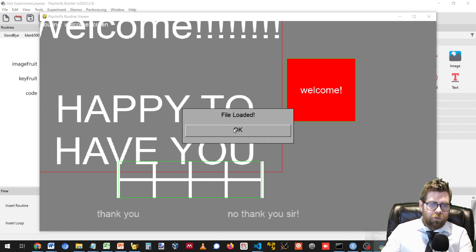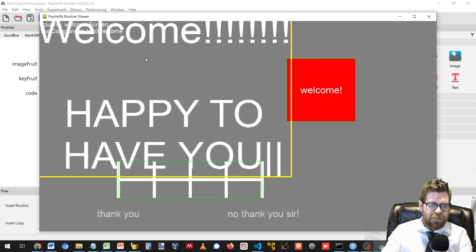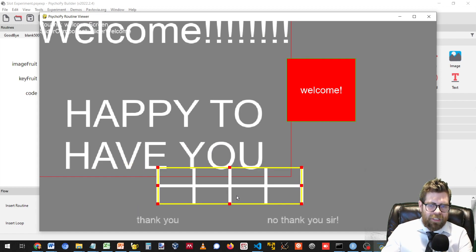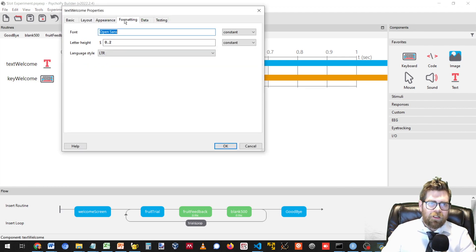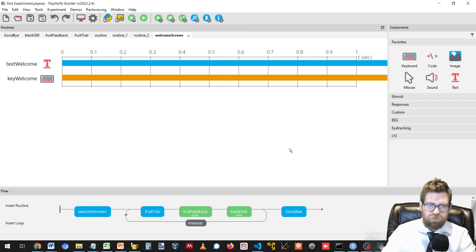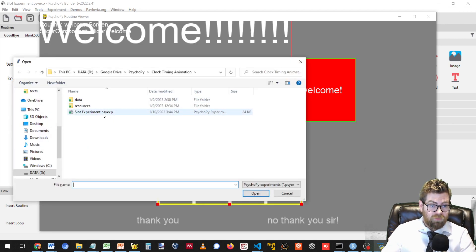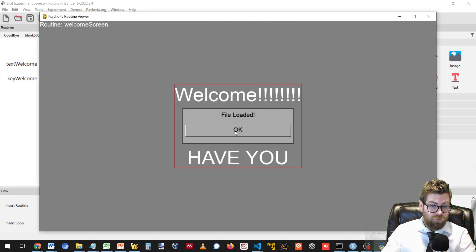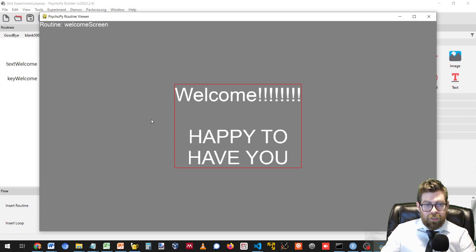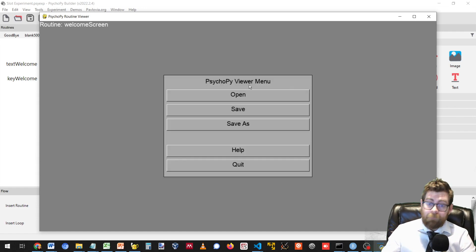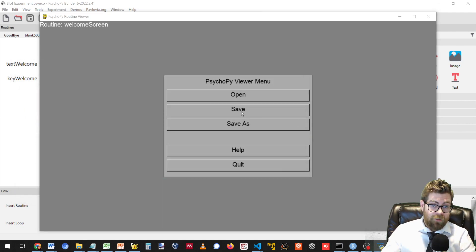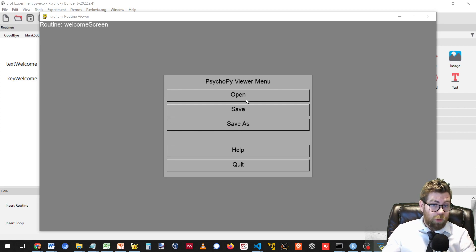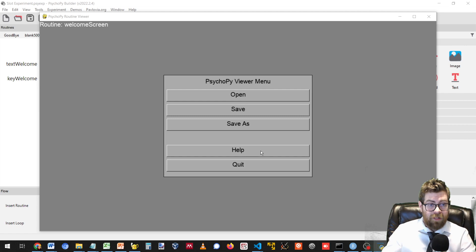When you first open the routine viewer, it will ask you to basically open a PsychoPy file. Today we're going to be working with the slot experiment that I was showing you just a moment ago in PsychoPy. I'm going to go ahead and select that PsychoPy experiment and open it. You'll notice that immediately we can see the very first slide. I'm going to come over here and adjust a few of these parameters down a bit. If you come back to your routine viewer, they won't be there immediately. You actually have to select open and open a new file.